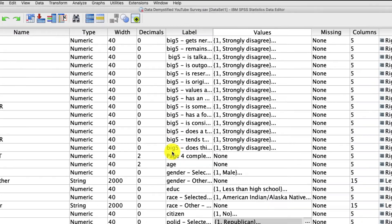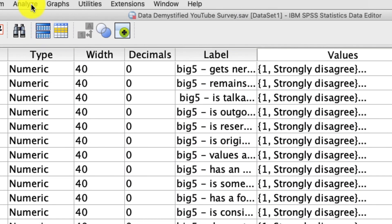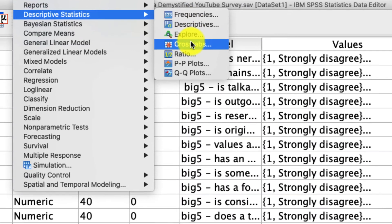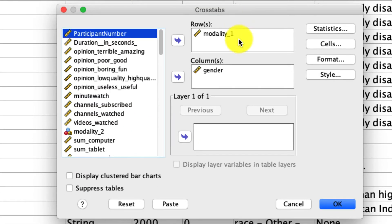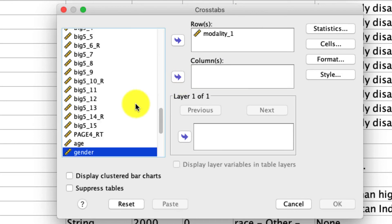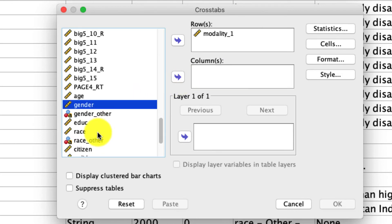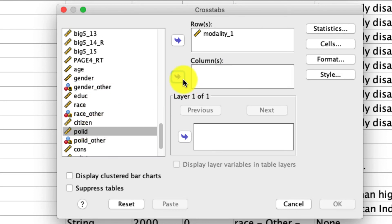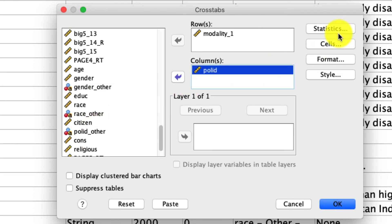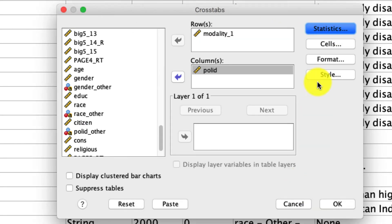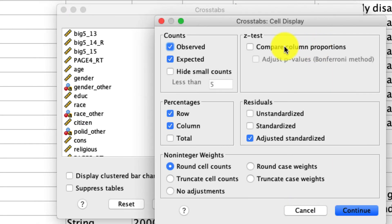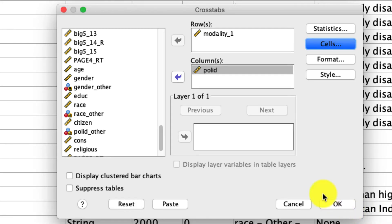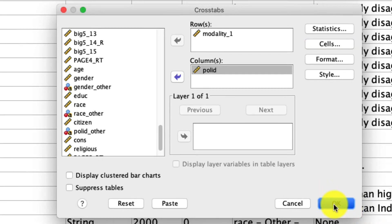Okay, so let's give this a try. We're going to go back up to Analyze, Descriptives, Crosstabs. I'm going to take gender out of here, and I'm going to replace it with political ID. I'll leave all my other options intact, but just to remind you, under Statistics, I keep chi-squared. Under Cells, I keep the expected, row, and column percentages, and the adjusted standardized residual. And I click OK.